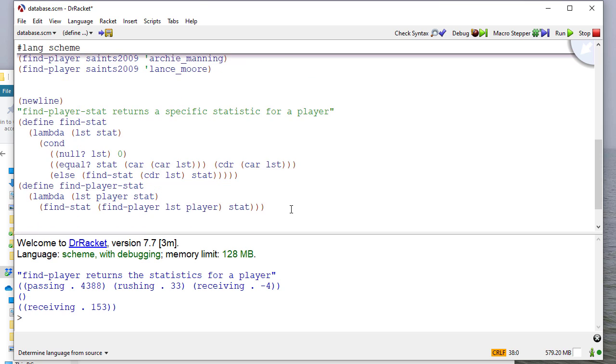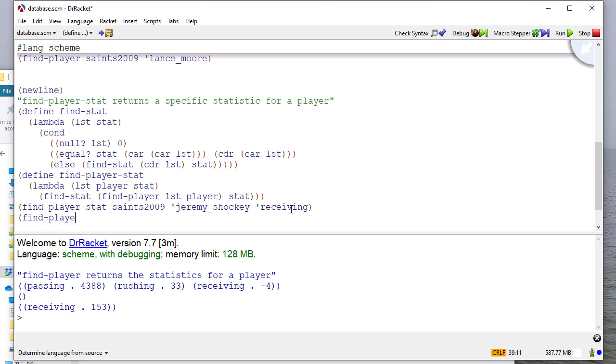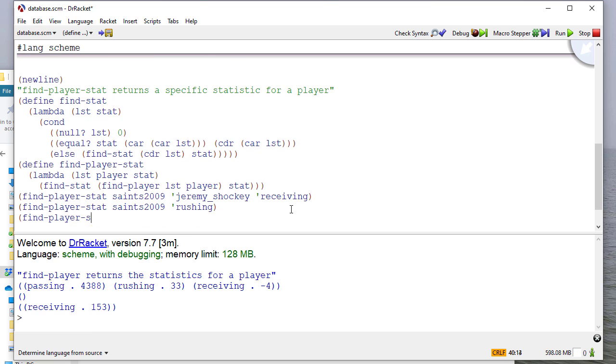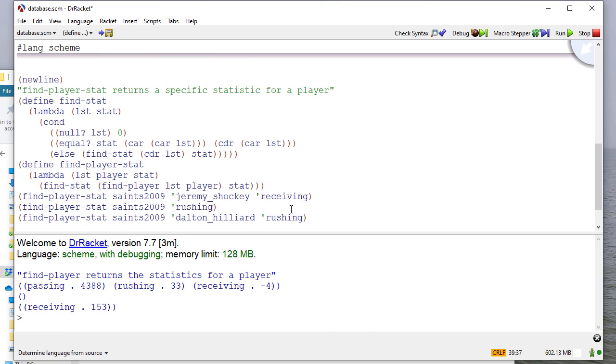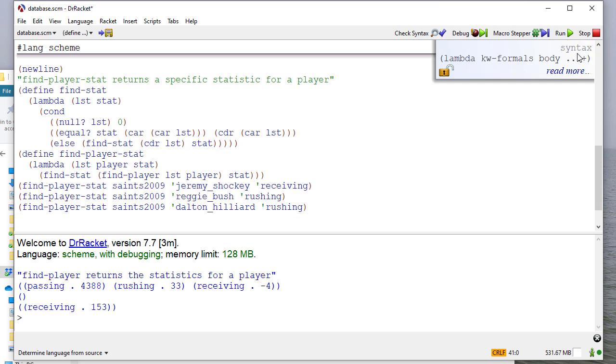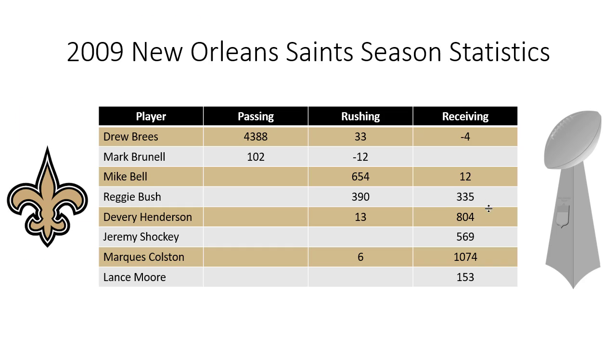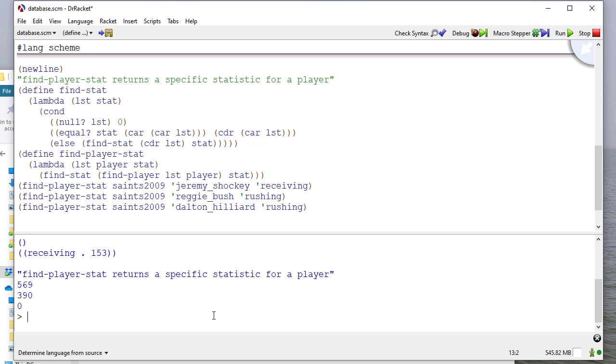So, again, notice how we're using a helper procedure to make it easier to find things. So let's test this code. And I guess we should put a player in here. And you can see that we get the values that we would expect. Jeremy Shockey had 569 yards receiving, and Reggie Bush had 390 yards rushing, and Dalton Hilliard was not on the team.